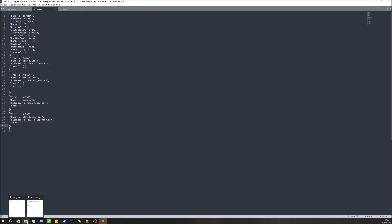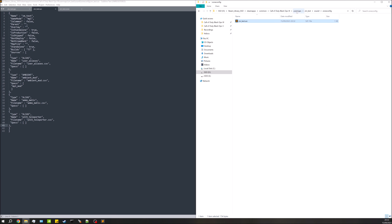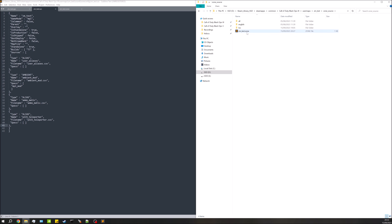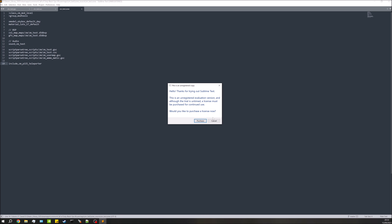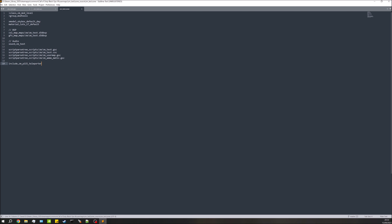Now we need to go into our zone file. Go to your map folder, then zone_source, and open up your zone file. We're going to add one line in here — this brings in all the other scripts we need. Add that line, save, and that's basically the script side set up.